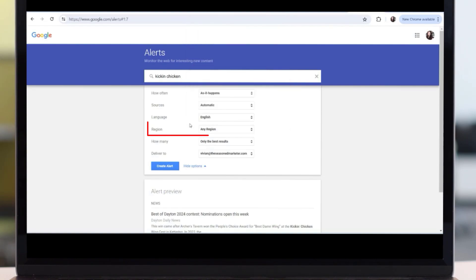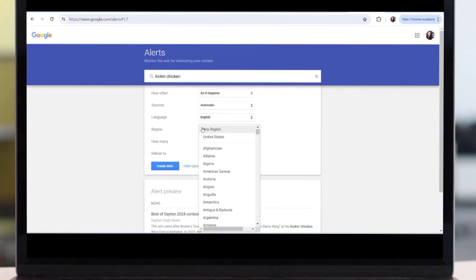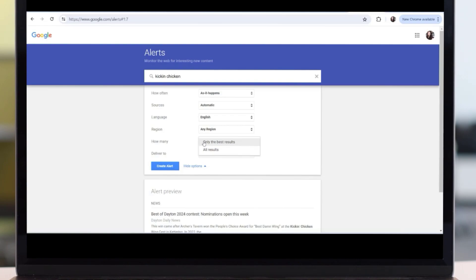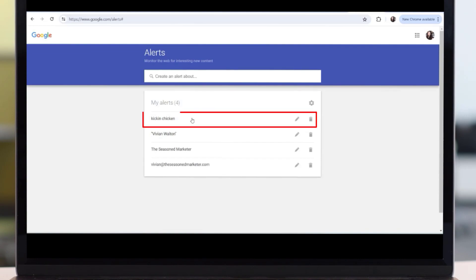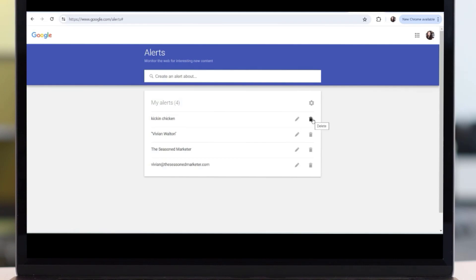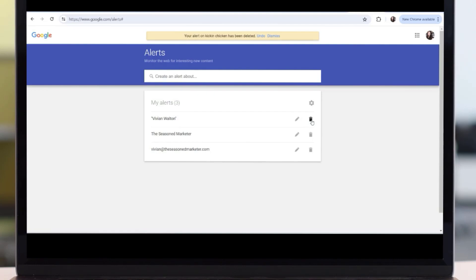You determine which source best fits what you're looking for. You can also select the region — it gives you the United States and other countries to choose from. Additionally, you can choose whether you want all results or only the best results that fit your particular industry. The last option is the email address you want it sent to. Once you've set everything up the way you want, select 'Create Alert' and you'll notice it gets added right there. It's easy to delete or edit at any time, making it very flexible as your small business progresses.